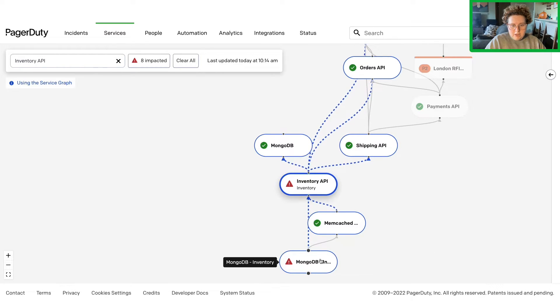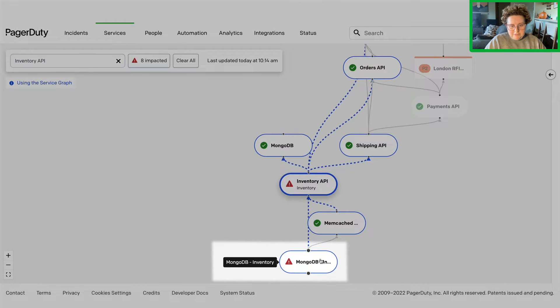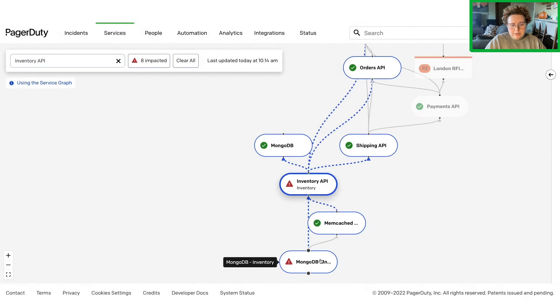MongoDB Inventory. This is an important clue since services rarely operate in a silo.